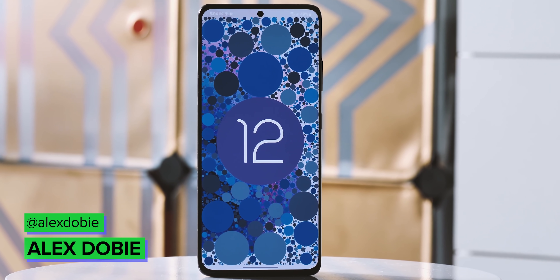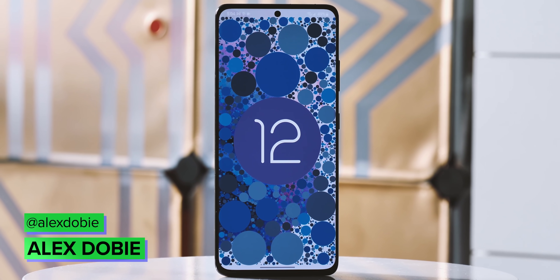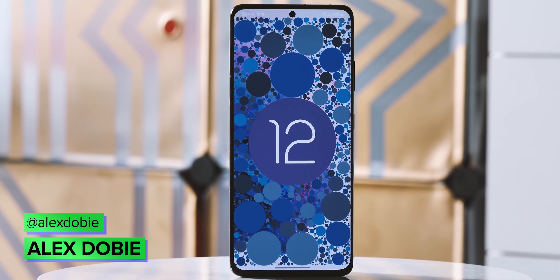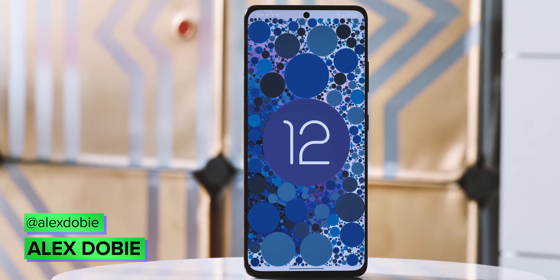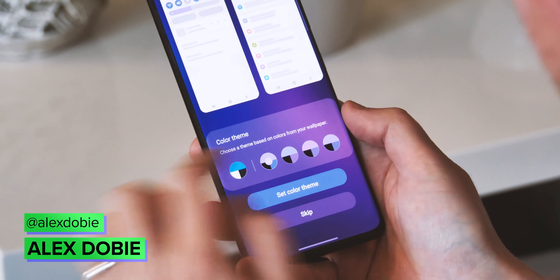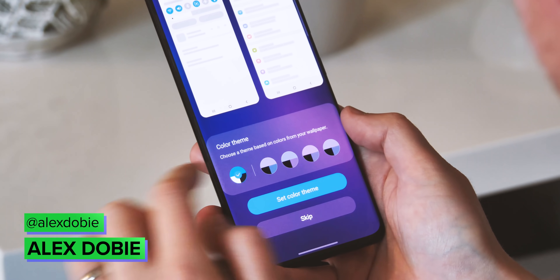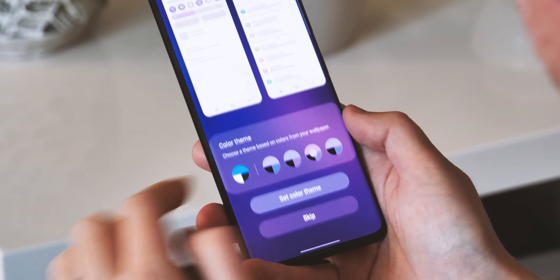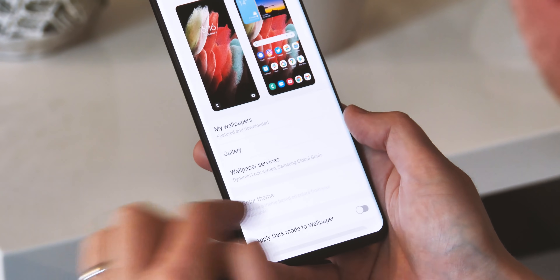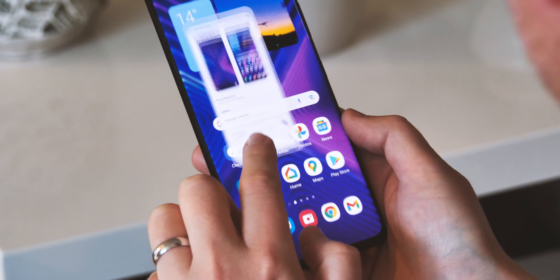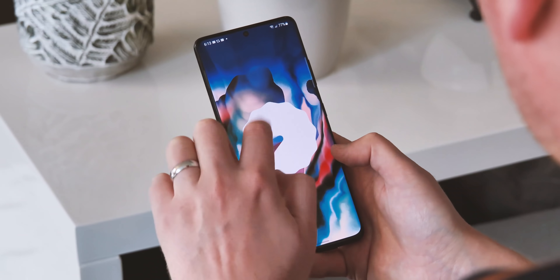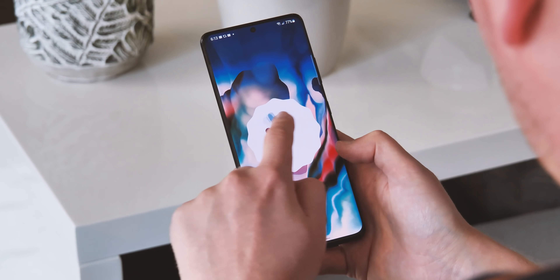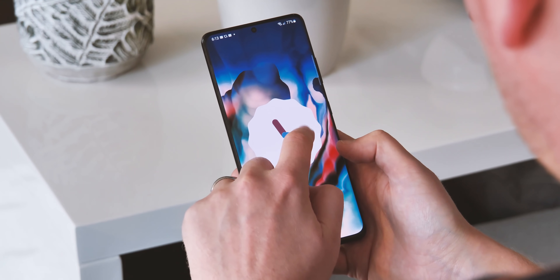Samsung has just started rolling out the second beta for One UI 4, adding the first touches of Google's Material U to its Android 12-based software. The second beta also fixes up a few bugs, but most of what we're focusing on here today are the visual changes.